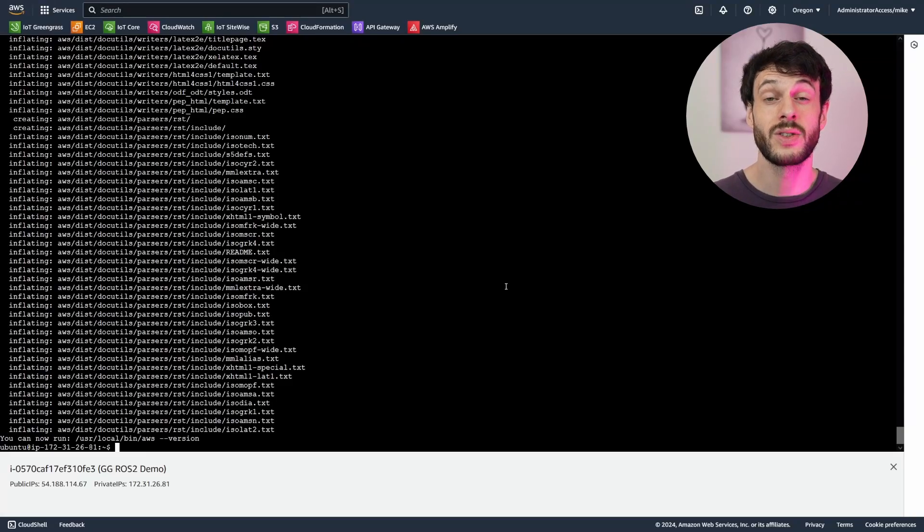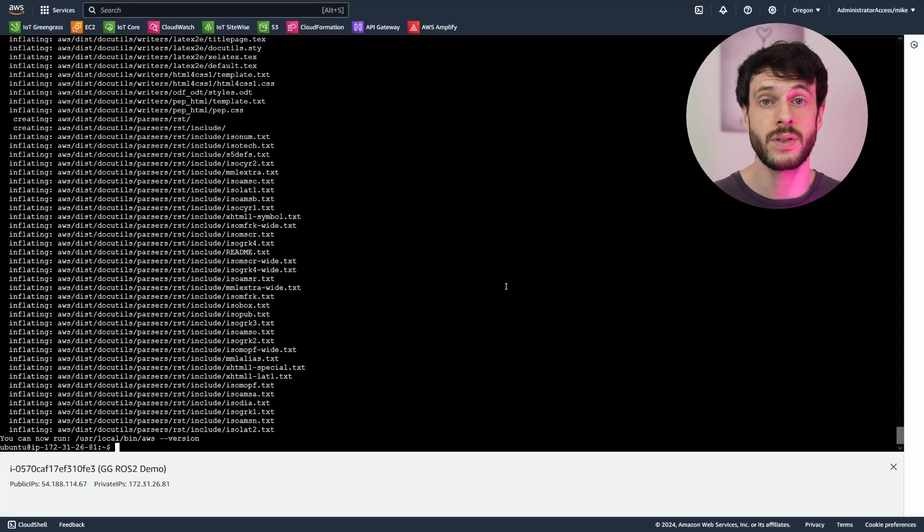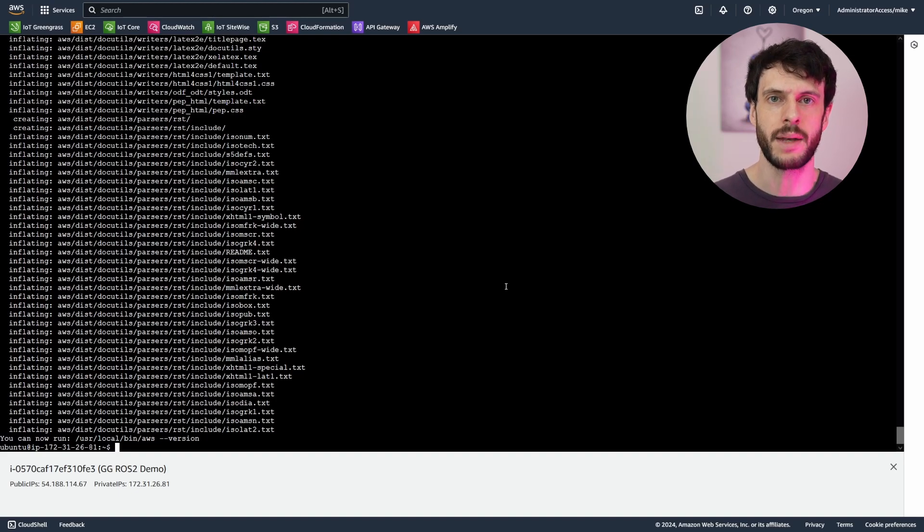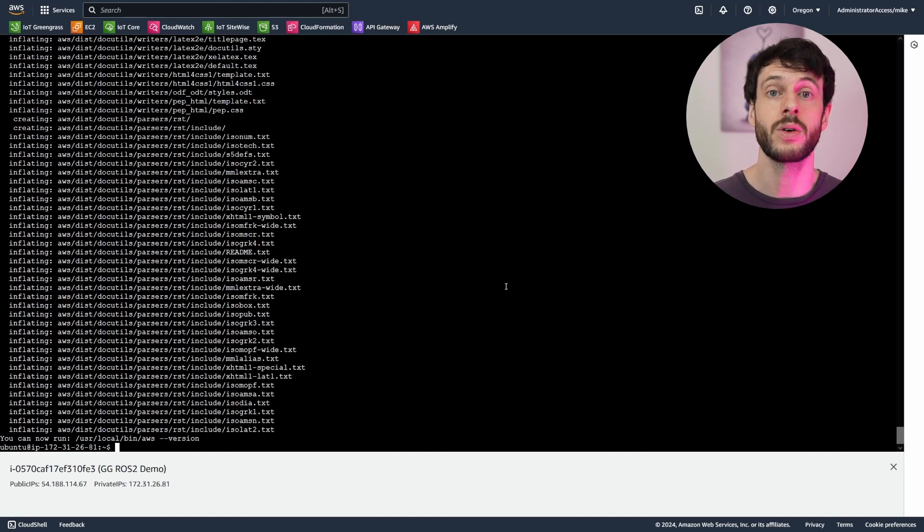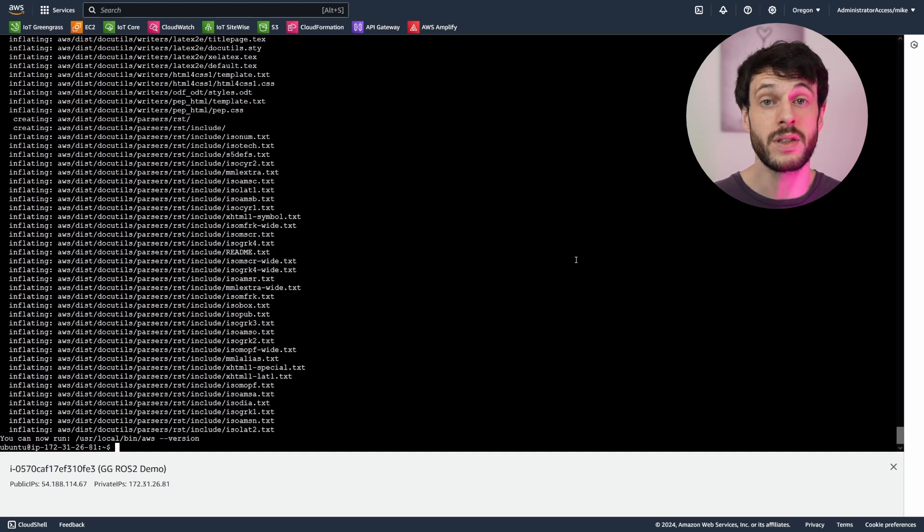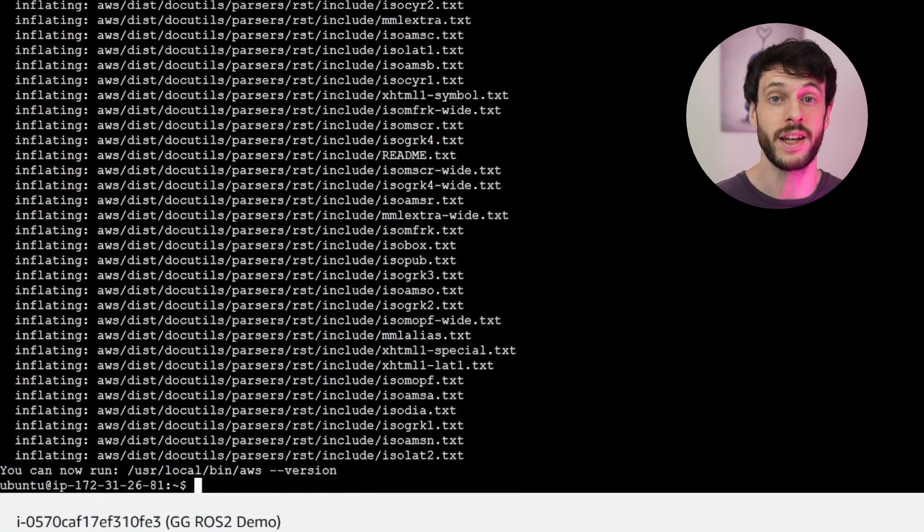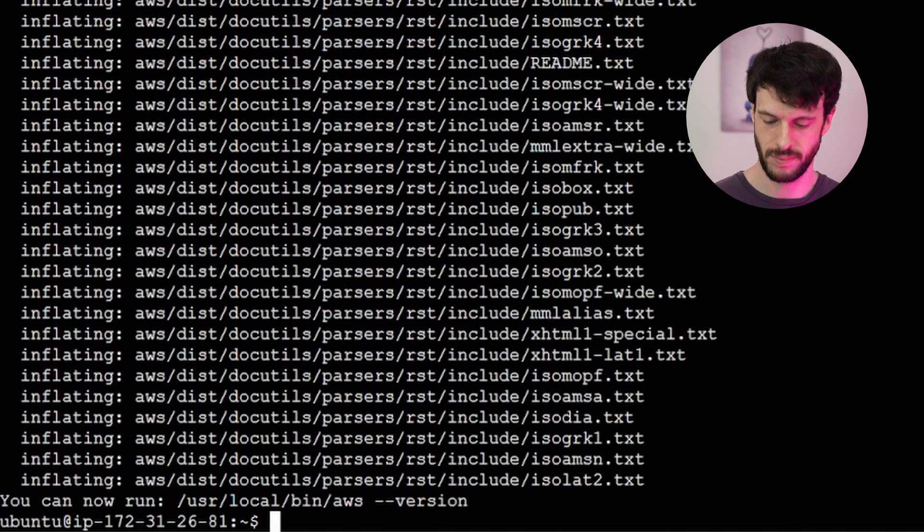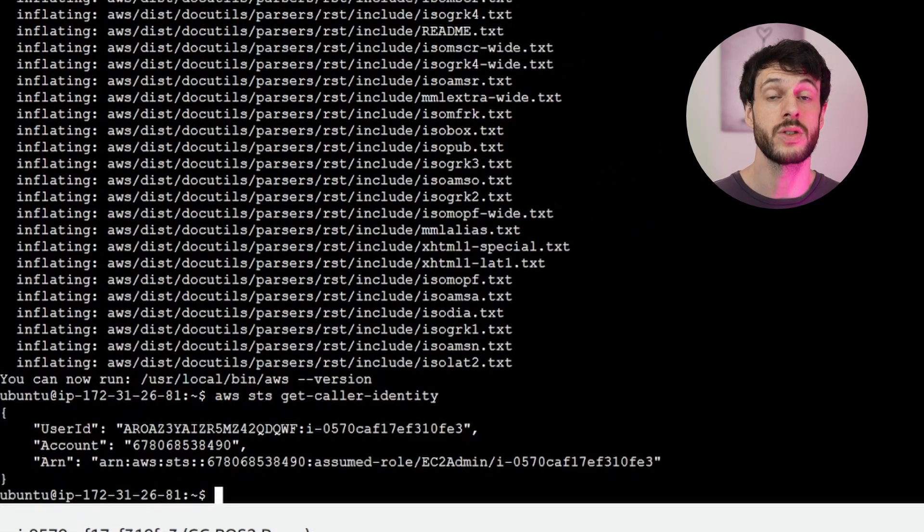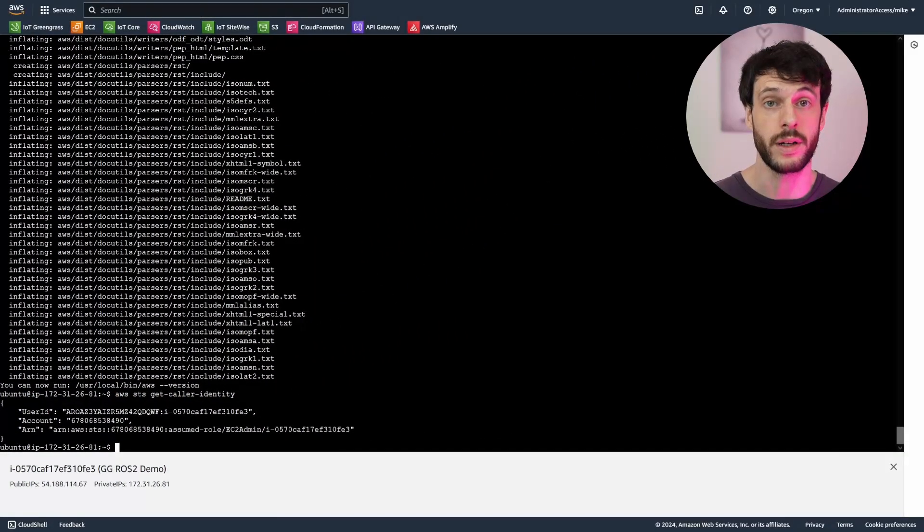With the CLI installed, we need to make sure we have some credentials. I'm going to attach a role to my EC2 instance that gives it full admin permissions, but the way you set your credentials may be different. And we can check this is working by using the CLI to get the caller identity. For me, that's working, so I can proceed to the next step, which is to install Docker.